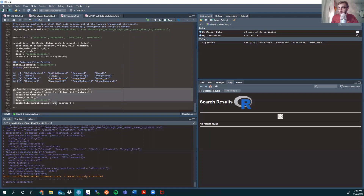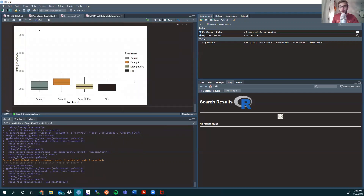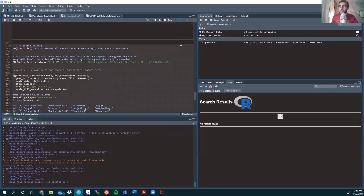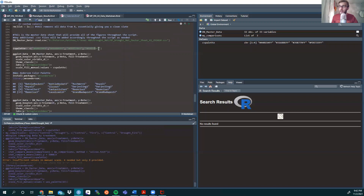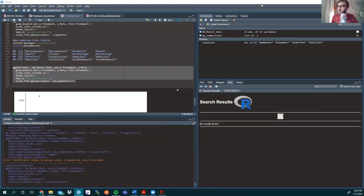We use the same ggplot with scale_fill_manual, this time setting values equal to the wes_palette — I'm selecting number 13, Moonrise Kingdom. The resulting box plot uses the color palette famously associated with Wes Anderson's style. That's a brief look at how to make a custom color palette with hexadecimal codes, as well as using themed palettes from films or art in your data visualizations. Let me know if you have questions below, and please consider subscribing!